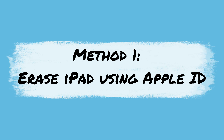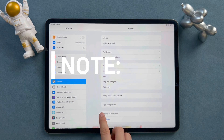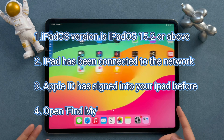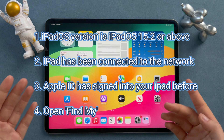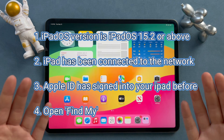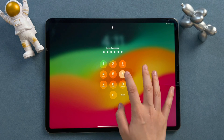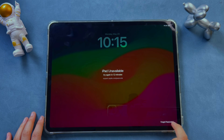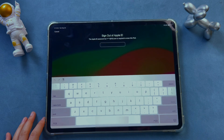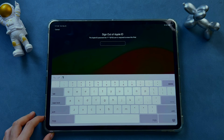Method 1: Erase iPad using Apple ID. Before starting, please check these notes. Firstly, your iPadOS version is iPadOS 15.2 or above. Secondly, ensure iPad has been connected to the network. Thirdly, your Apple ID has signed into your iPad before and open Find My. Then we just need to keep entering the wrong password until Forgot Password shows on the screen. Click it and then tap on Start iPad Reset. Then you need to enter your Apple ID and password. After that, the erase process will begin.